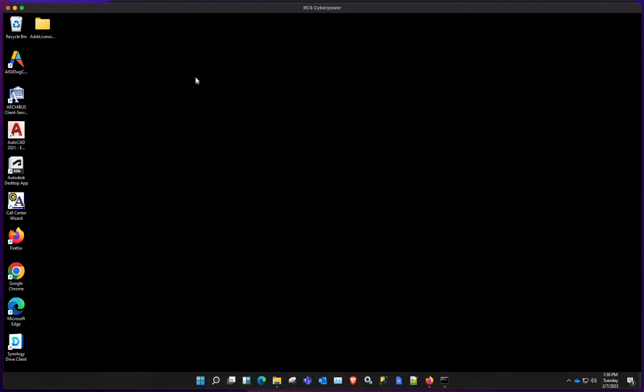When you extract that, you'll find a folder. This is the folder that I created. I copied mine into my desktop.